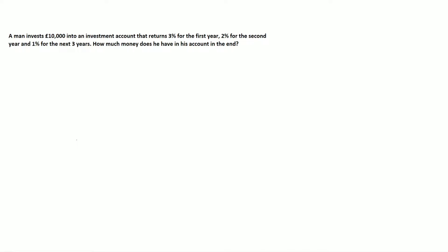So again, the 3%, that'll be 103%, because 100 plus 3%, which is 1.03. The 2% will be 1.02, and the 1% will be 1.01, if you follow the above steps.